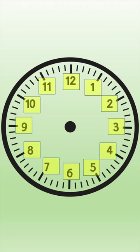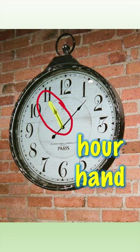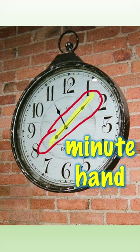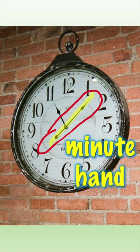The short hand is the hour hand. The long hand of the clock is the minute hand.